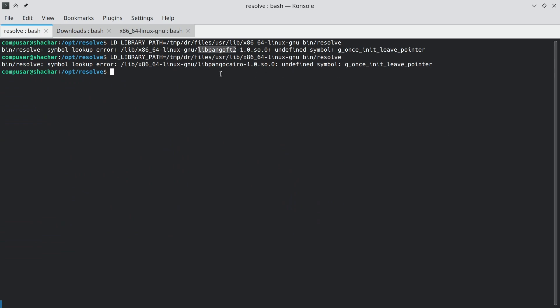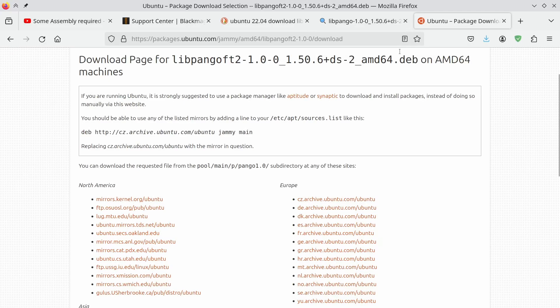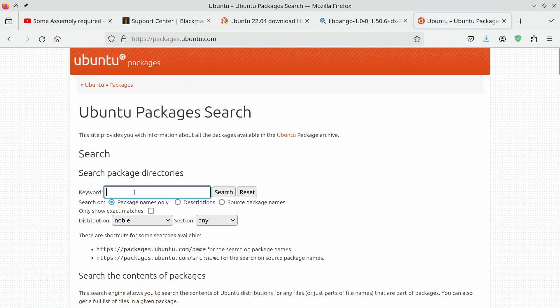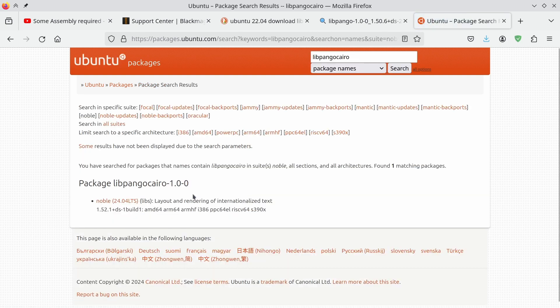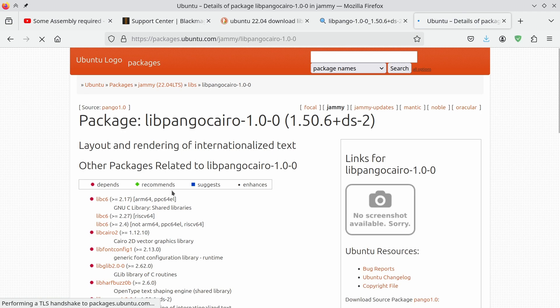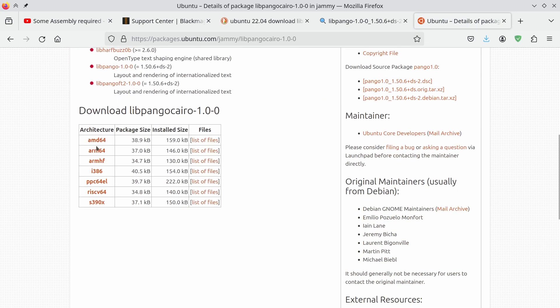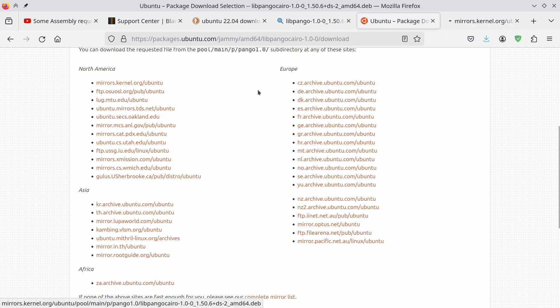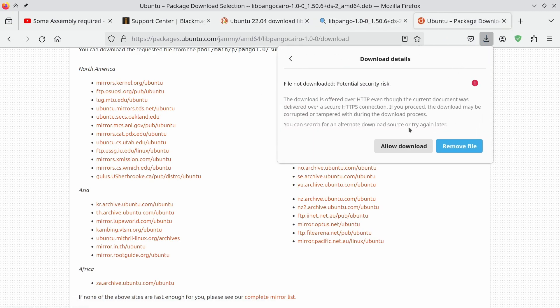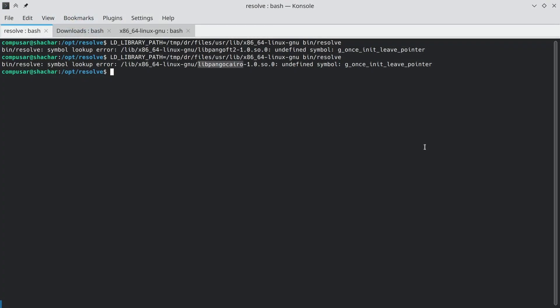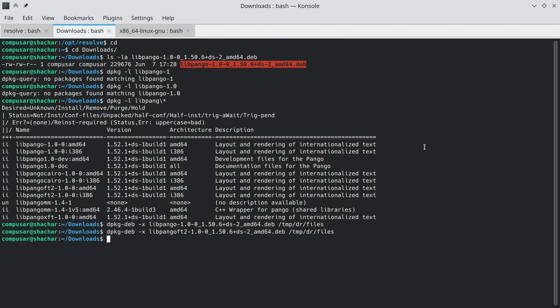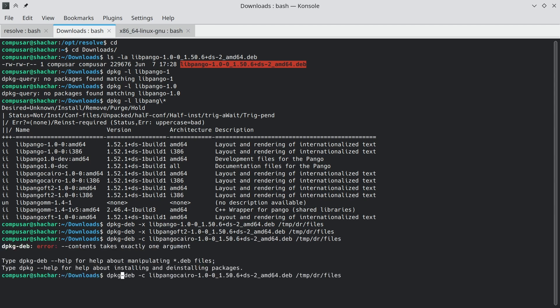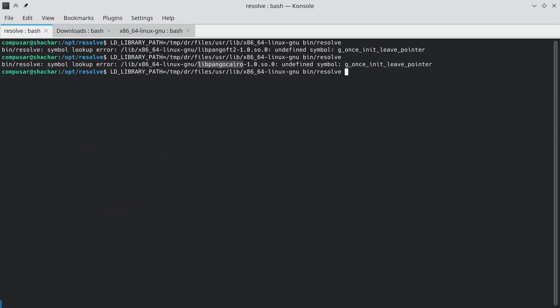This time we're failing on libpango.cairo. So we repeat this process as well. Go to Ubuntu packages, look for libpango.cairo, ask for the jammy version and the AMD64 version, and download. And then extract. Use the correct flag to do that. And try running again.